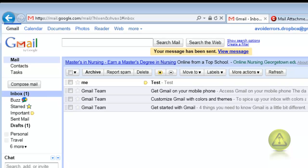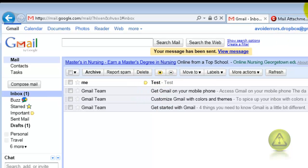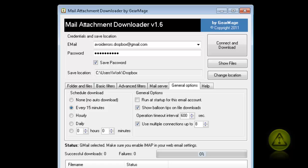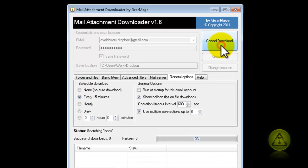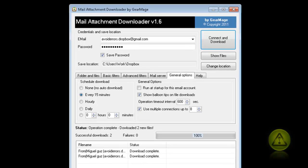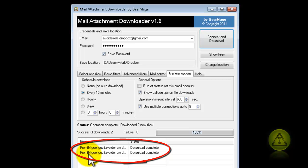Since I have my mail attachment downloader set for every 15 minutes, I'm going to access my mail downloader and instead of waiting 15 minutes, I'm just going to click on Connect and Download so it can quickly download the attachments. Here they are — two attachments.